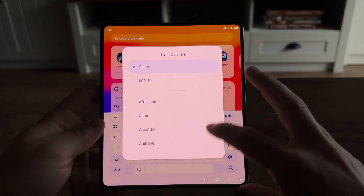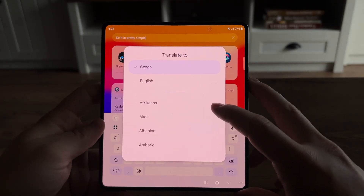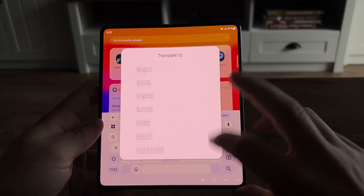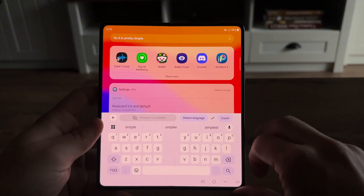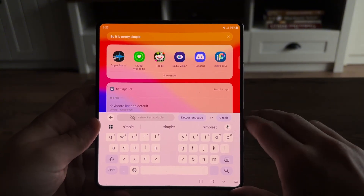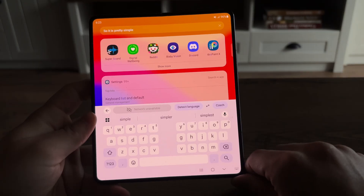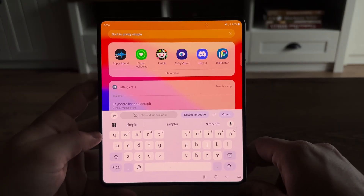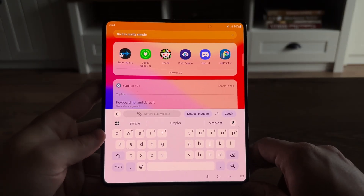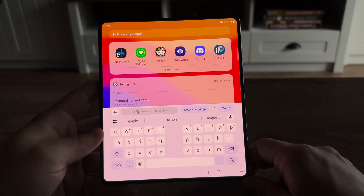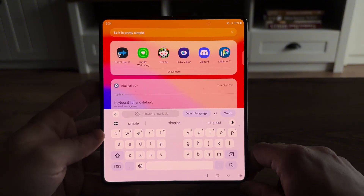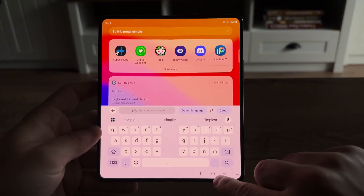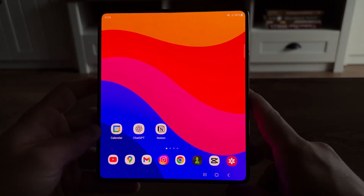In here, you get to pick the original language and then the language to translate to, and in real time the text as you type will be translated into that particular language. It is really useful and it just gets it done very fast.